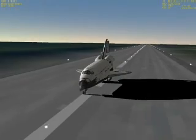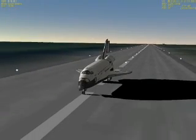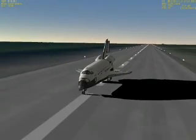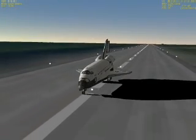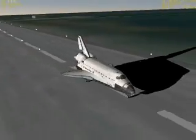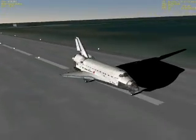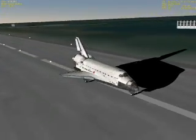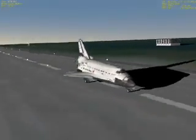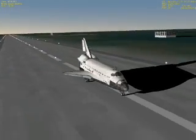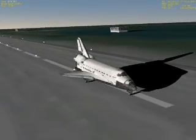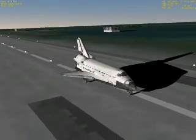While simulating the HAC approach, this has been your commander Rodion, and I fly the space shuttle. Bye-bye.